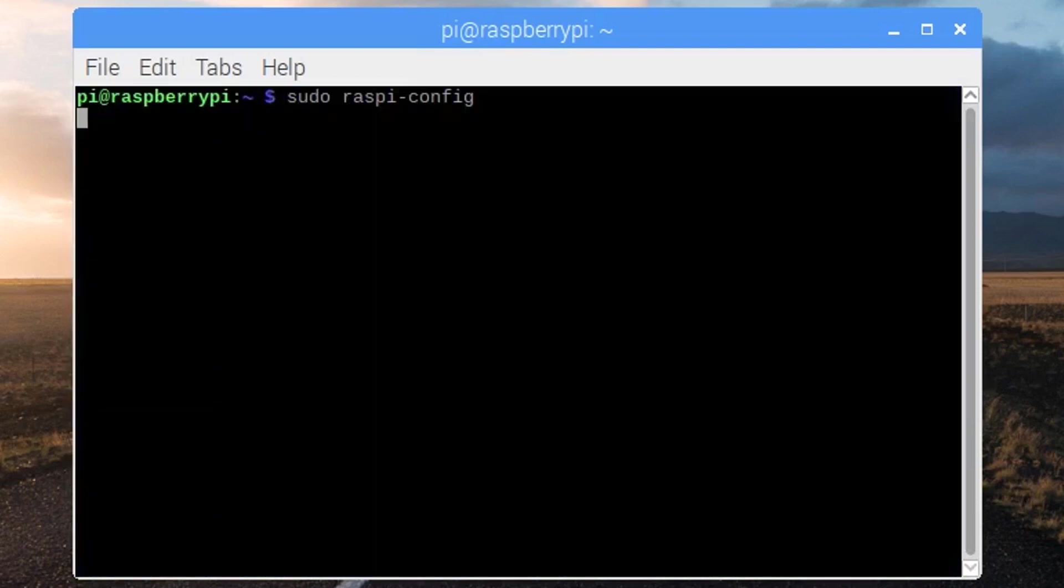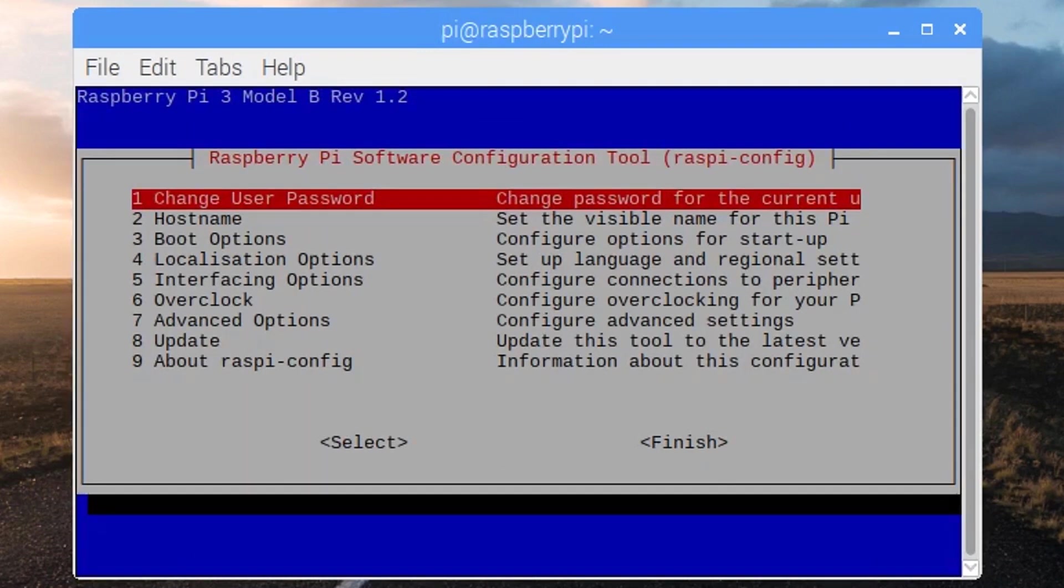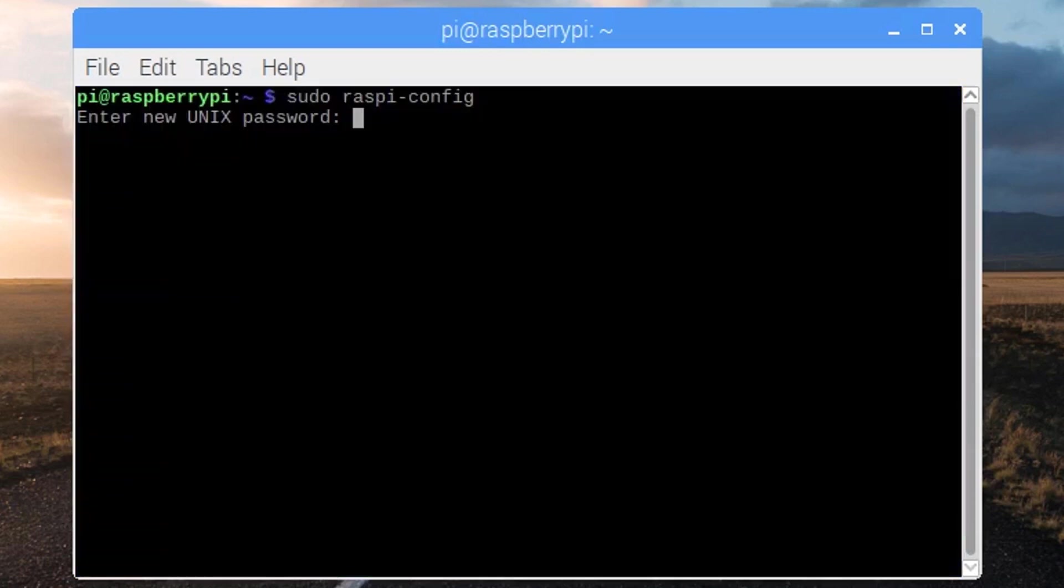Once it is enabled, we need to change the password for security reasons. So click change the password. Type in your new password which must be a strong password if you want to secure the system.